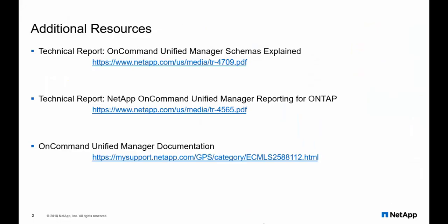Use the following additional resources. Use the technical reports that you can use to construct your SQL queries or even read about UM database documentation.